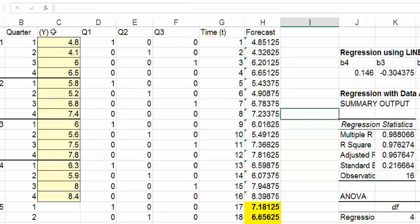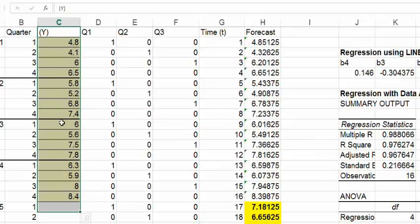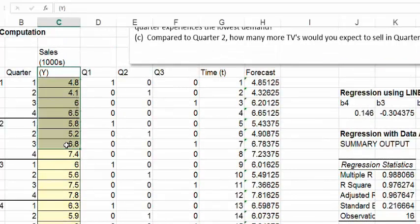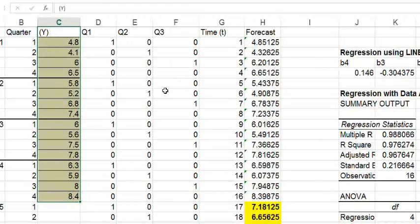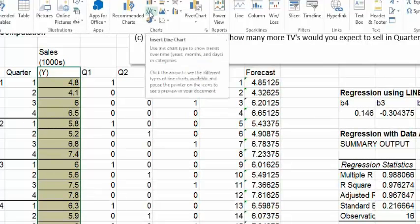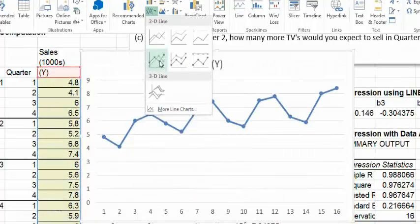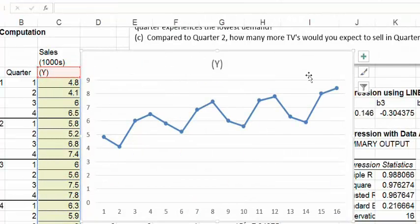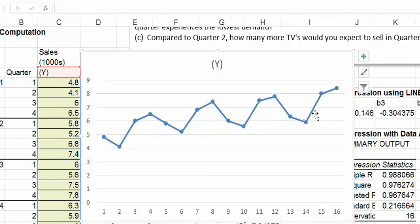I think a line chart will be enough. Just select the data — start with the Y label so we have some kind of label — then select the yellow highlighted cells with the data. Go to Insert, choose the line chart option, and select this one. You can see the picture of your data. In general, the trend is increasing, which is good.